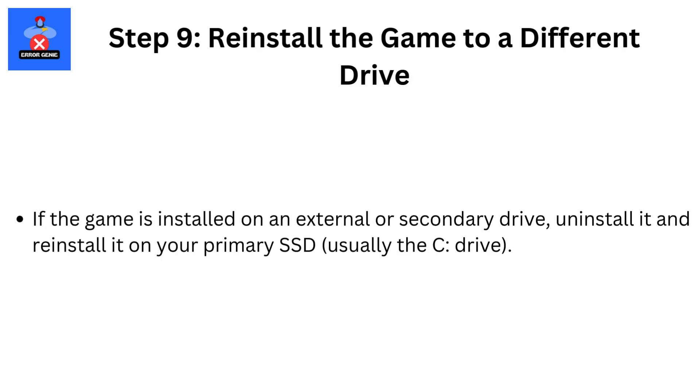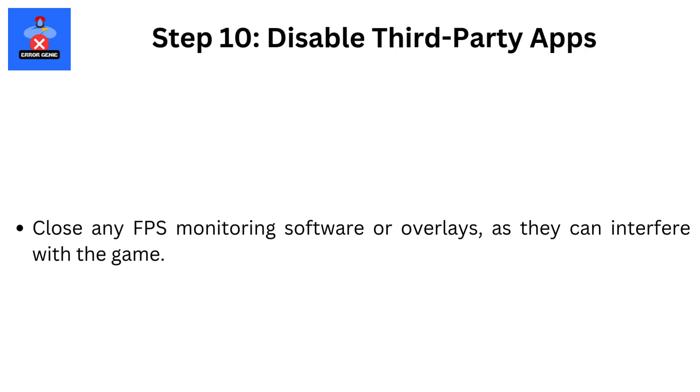Step 9: Reinstall the game to a different drive. If the game is installed on an external or secondary drive, uninstall it and reinstall it on your primary SSD, usually the C drive.